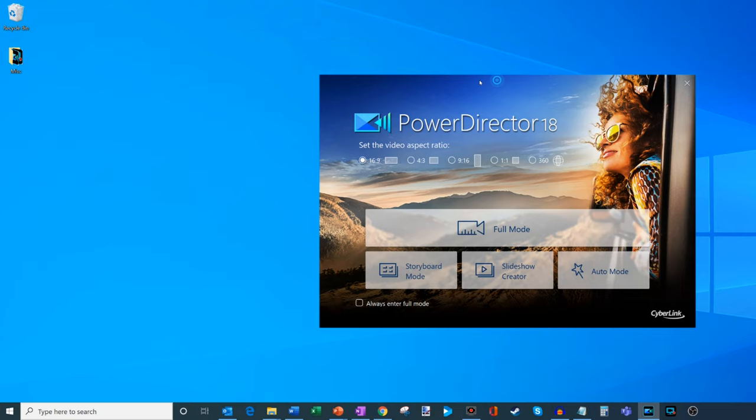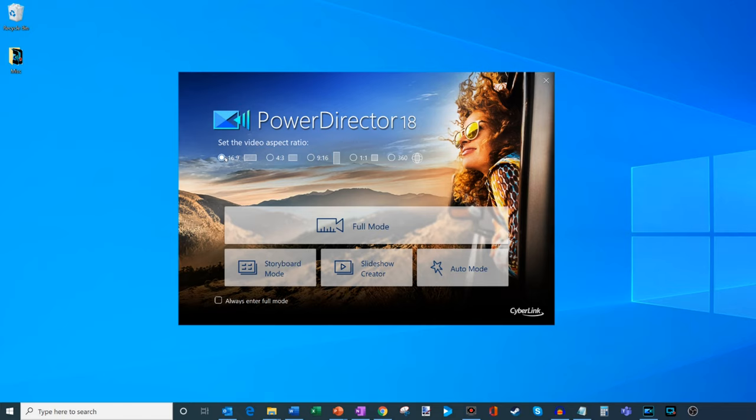Here within PowerDirector, you'll see a few things that pop up here at the top. You could select the aspect ratio that you want to edit in. Typically, I do 16 by 9. But what's interesting is they're really going after the vlogging audience and also Facebook and Instagram by introducing the 1x1 format. This is pretty popular on Facebook.